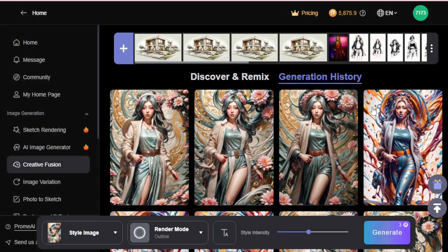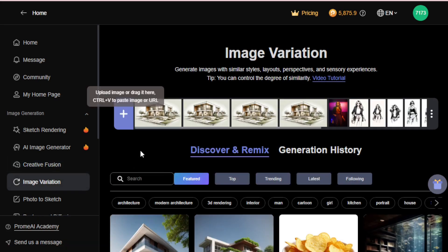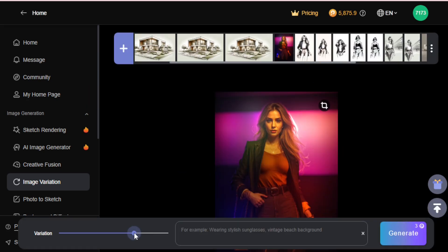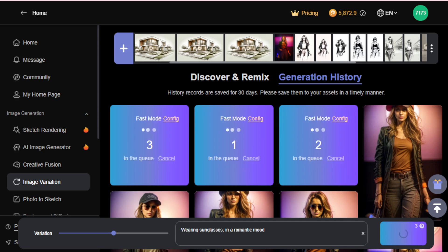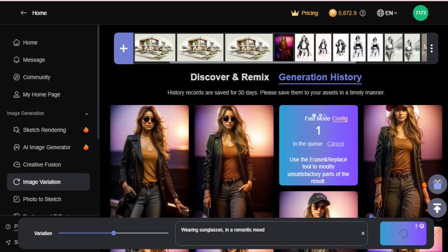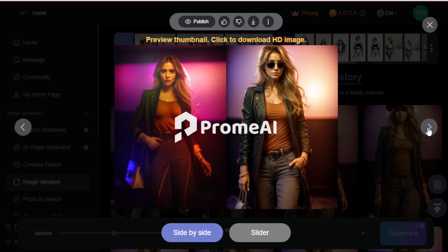Let's say I want to create more variations for my model. Go to the Image Variation tool to generate images with similar styles, layouts, and perspectives. First, I select my model, then set my variation at 60% and input what I want — I want my model wearing sunglasses and in a romantic mood. Click generate, and you can see all the model's created variations with different style formats and looks. It's a very useful tool for AI model-related projects.